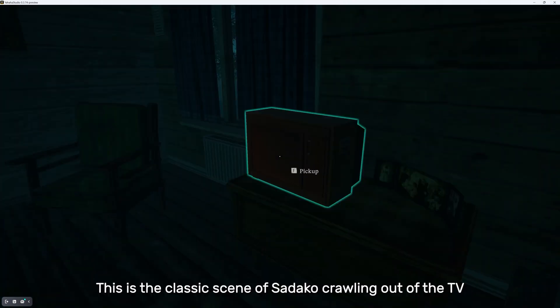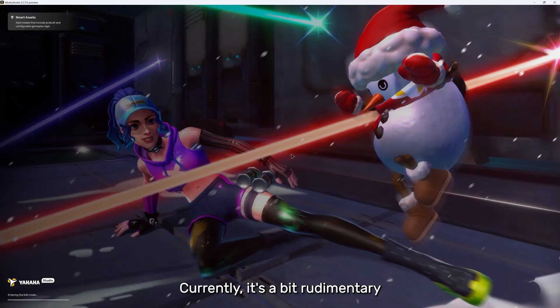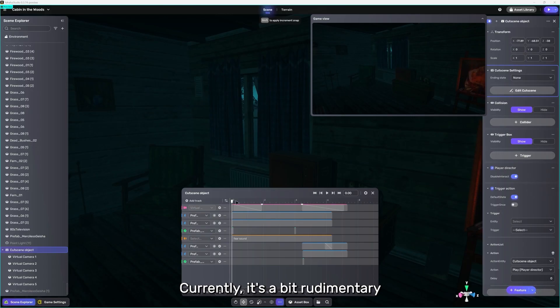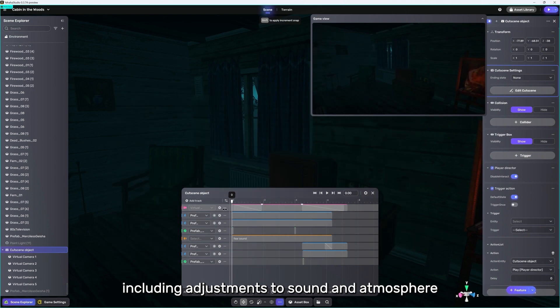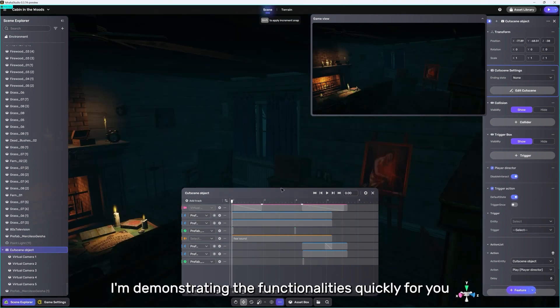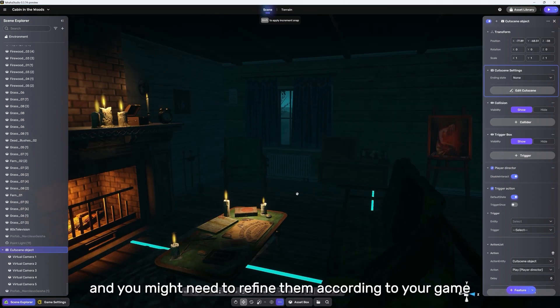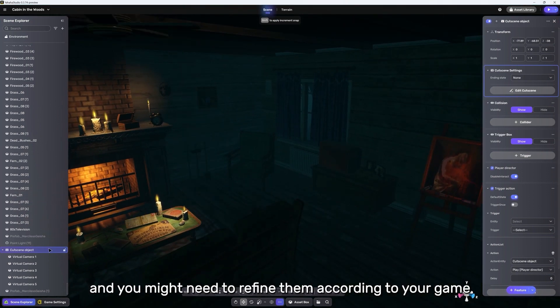This is the classic scene of Sadako crawling out of the TV in a horror movie. Currently, it's a bit rudimentary. All animations might require fine-tuning, including adjustments to sound and atmosphere when making a game. I'm demonstrating the functionalities quickly for you, and you might need to refine them according to your game.